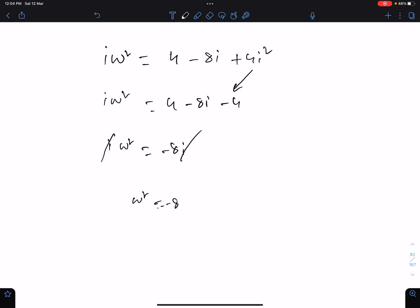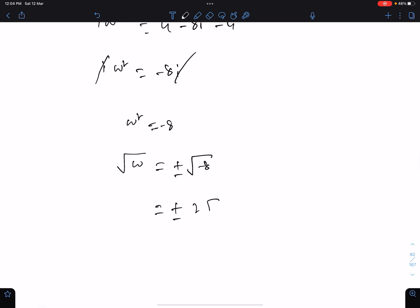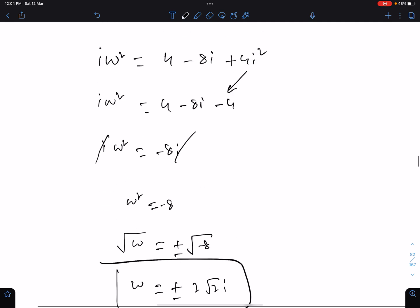So we have minus 8i equals w squared. When we take the square root on both sides we get plus or minus the square root of negative 8, which gives plus or minus 2√2 i. This is the answer to the first part.